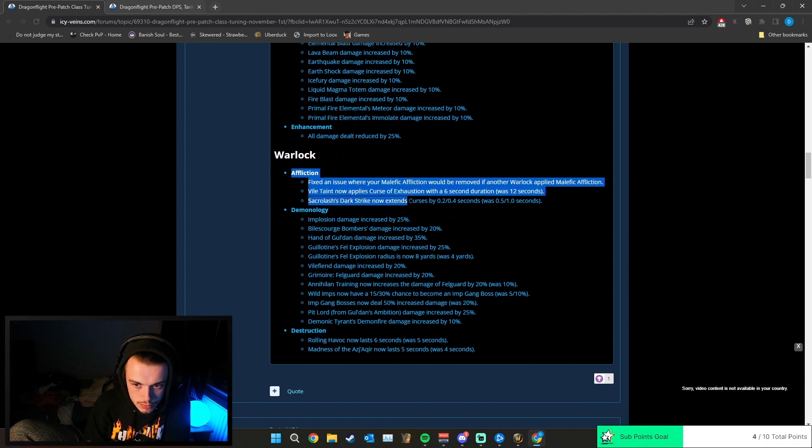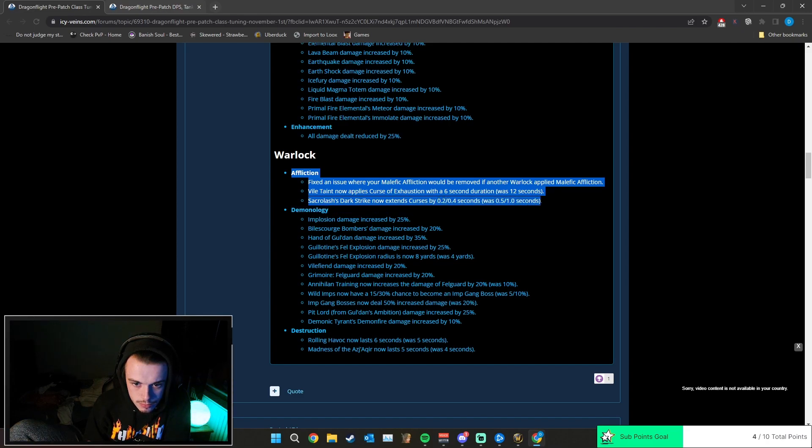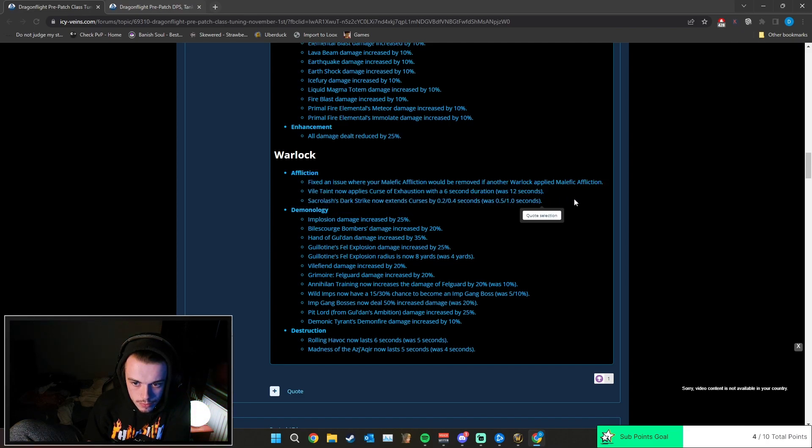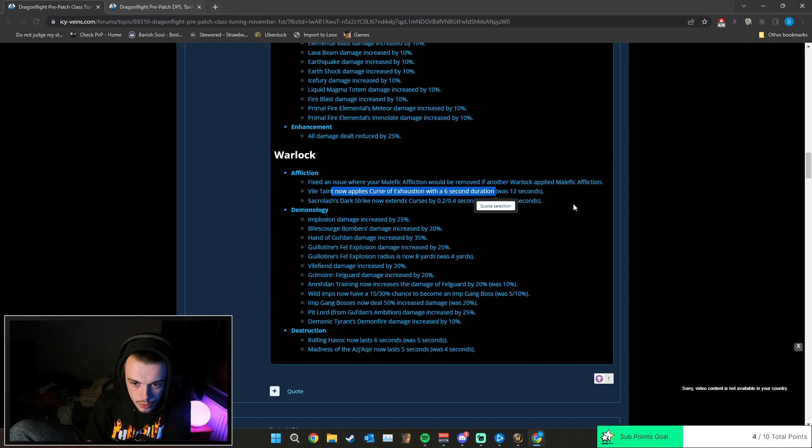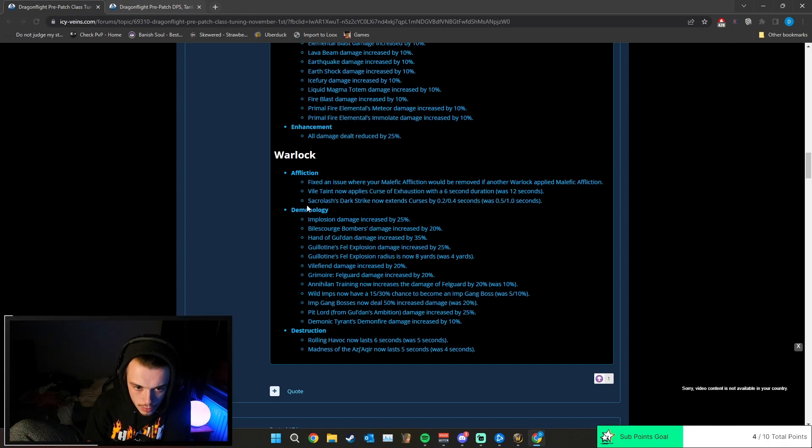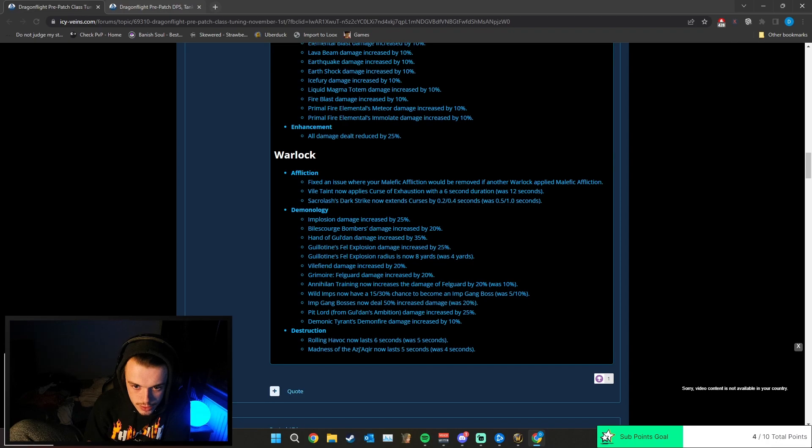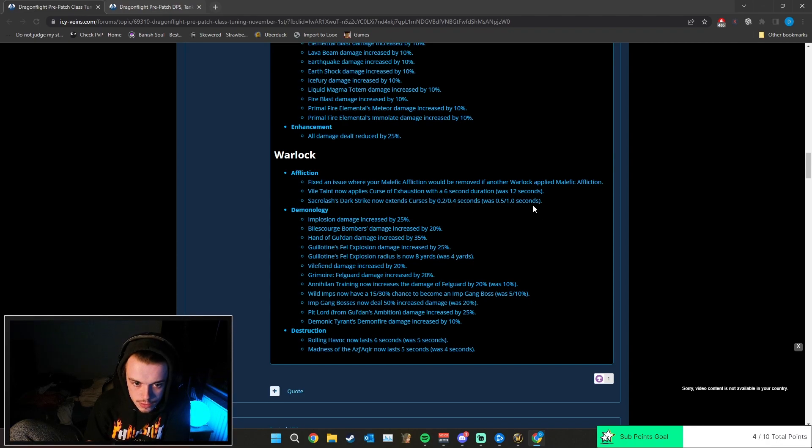Affliction: fixing an issue where Affliction debuff will be removed with another Warlock's Scribe. Okay. Vile Taint now applies Curse of Exhaustion with a 6-second duration, was 12 seconds, so a bit of a nerf. Dark Lash Dark Strike now extends curses by 0.2 seconds - was 0.5 to 1 second.